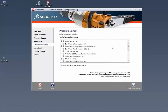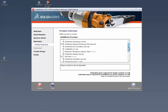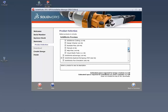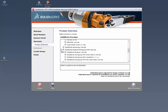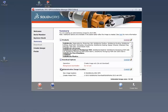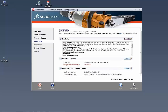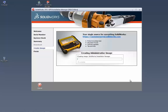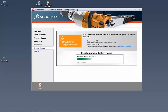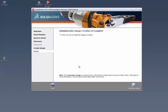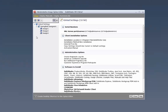The next screen confirms what software will be included in the admin image — all add-ins, SOLIDWORKS Explorer, and Workgroup PDM, for example. Note that this is what's on the admin image, not necessarily what gets pushed to every client. We select 'Do Not Download' since files are already downloaded, specify a shared drive as the image location, and wait for the image to be created. Once done, we click the 'Customize Image' button, which opens the Administrative Image Options Editor.